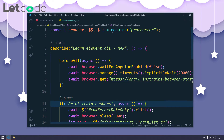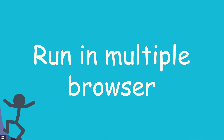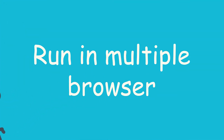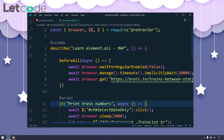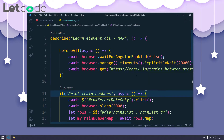Hey guys, my name is Kaushik and welcome back to LeadCode. In this video we will learn how to run our test script in multiple browsers like Chrome, Firefox, Internet Explorer, and Opera. We have this basic script which we learned a few weeks ago.